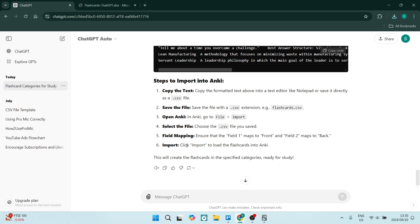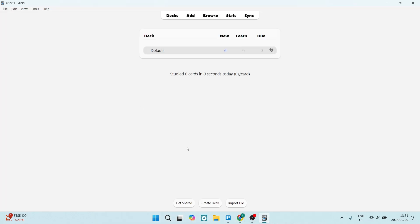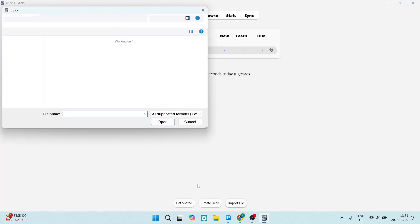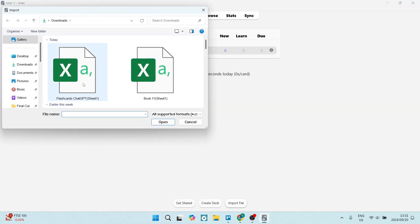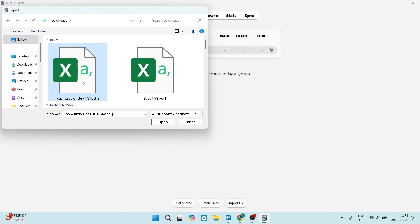So let's go back into Anki. You're going to go down here and click on 'import file.' You're going to come up here and click on the file that you'd like to import, and you will now be able to use these flashcards within Anki.